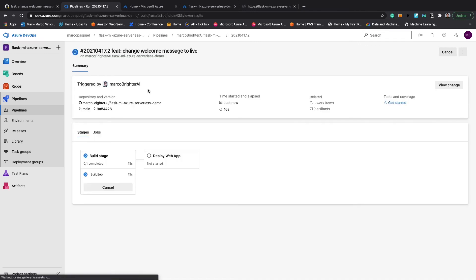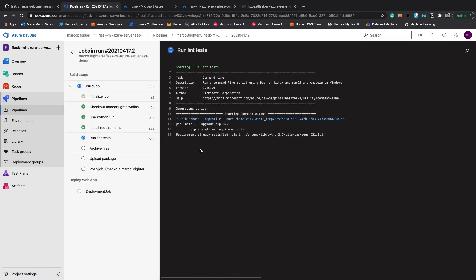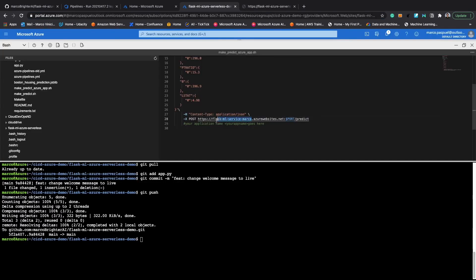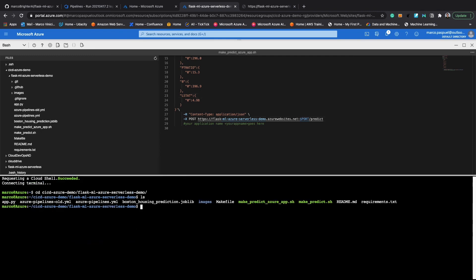This pipeline will again build and deploy our changes. Once the build process is done, I can go back to the app URL and check if the changes are reflected — and they are. The app is also available via a predict API, and I can look at that from the file make predict azure app. I will do a POST operation using this script, run it to verify that the service is serving traffic correctly — and it is.